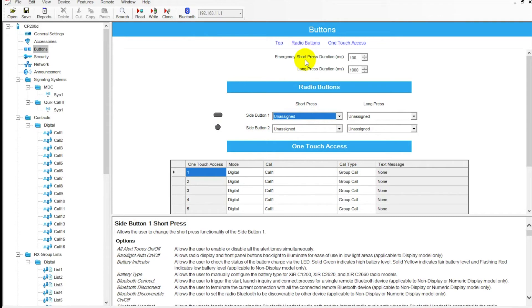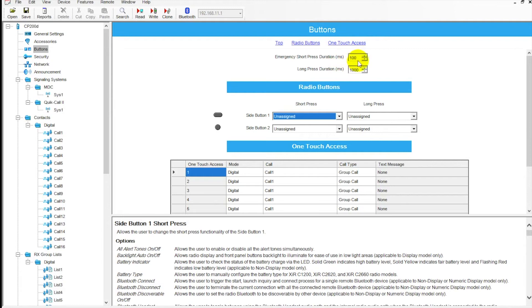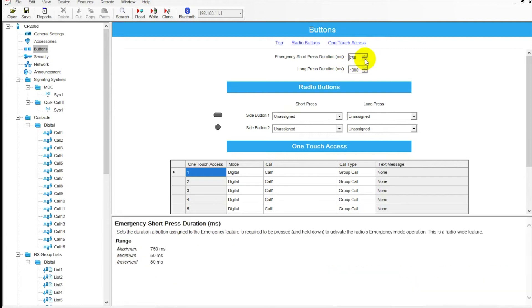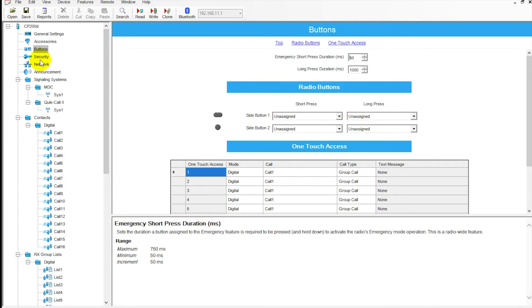You can change the amount of time that your duration is for a short press as well as a long press. This is milliseconds, so we're at 100 milliseconds right now. We can drop that down a little bit to 50, I think is the lowest it goes, and long press you can adjust that as well.